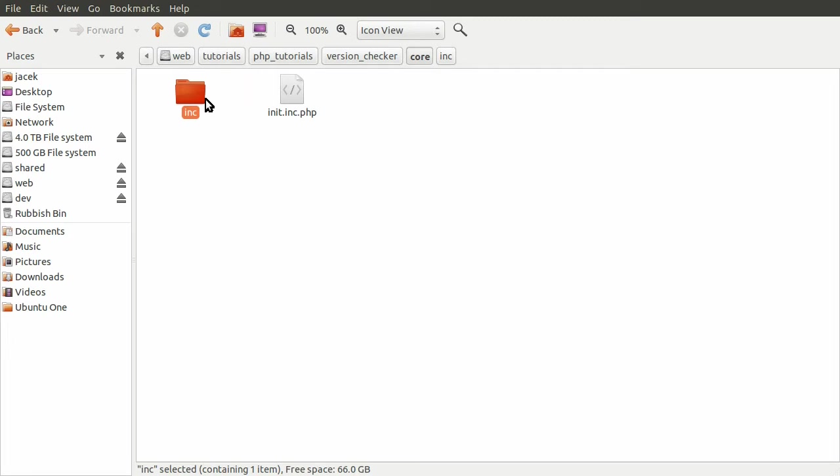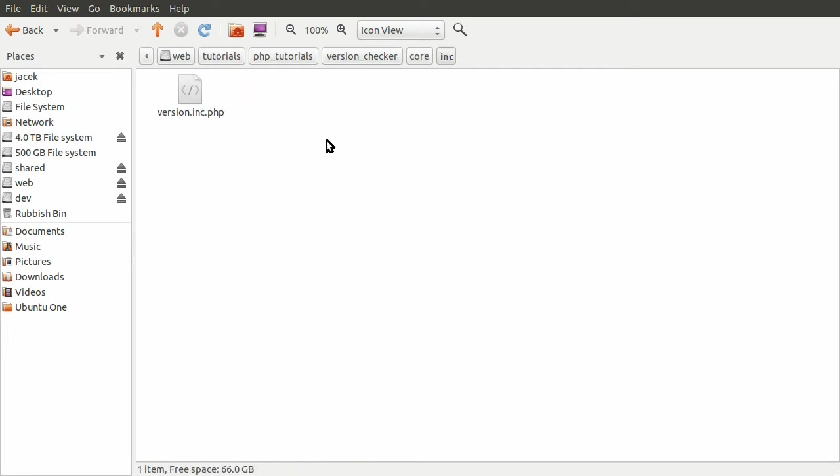So in this folder, by the way, we have one file at the moment, version.inc.php. And this is because we're only creating the version checking part of this fake system. We're not going to be creating a whole CMS type thing.